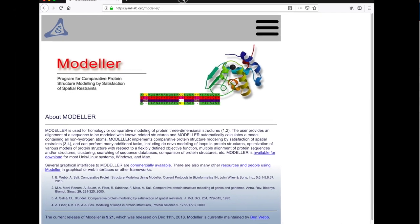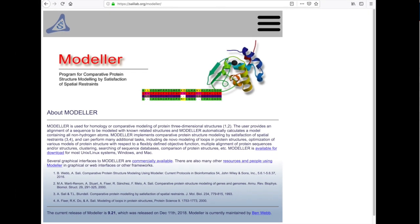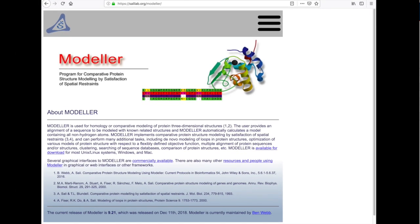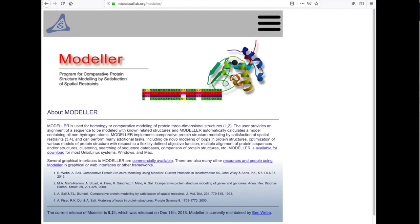Modeller can be found at this website. You may want to google it or look on canvas for the particular link.